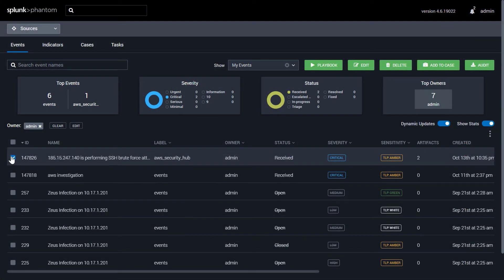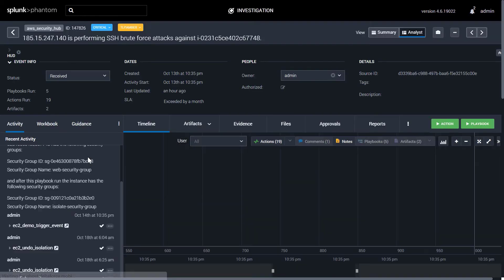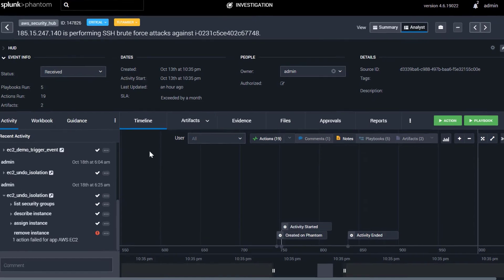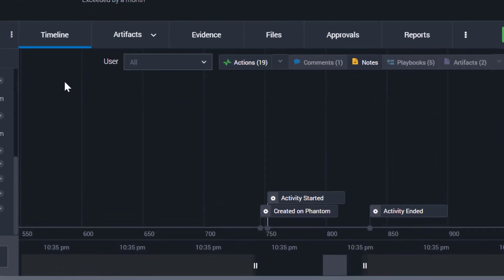Case management functionality is also built into Phantom. The investigations screen is a hub for user collaboration and case management. Analysts can collaborate to review the output of automated actions or playbooks, look at ingested data from the event, and make real-time decisions on the data.